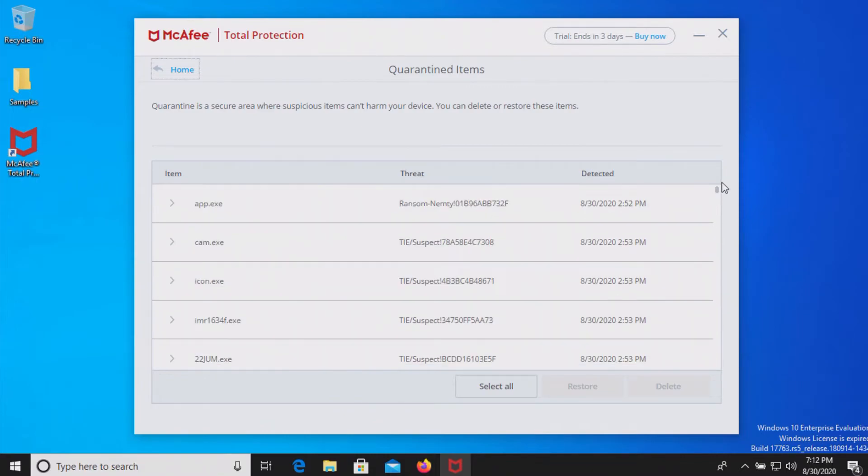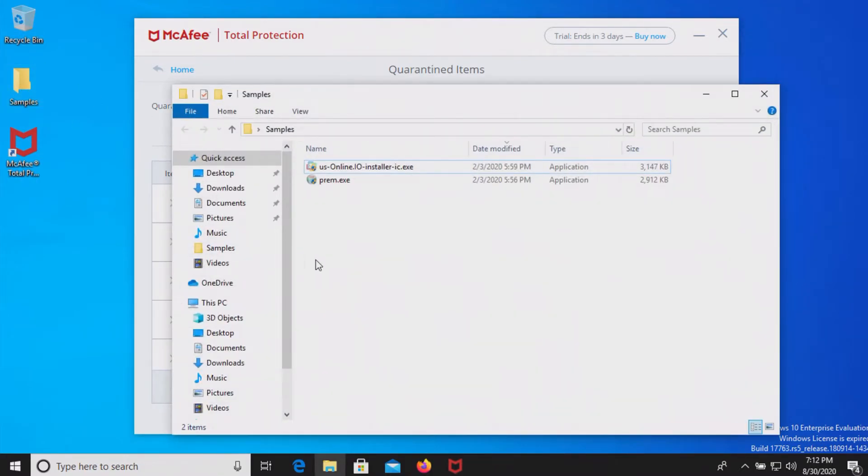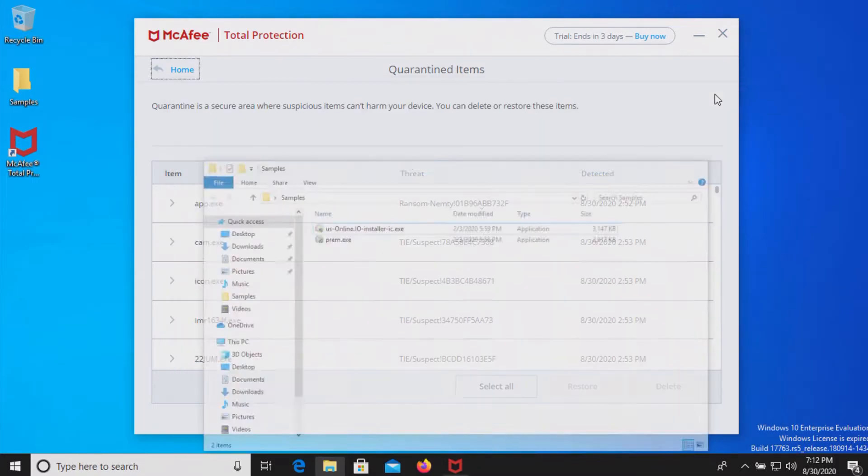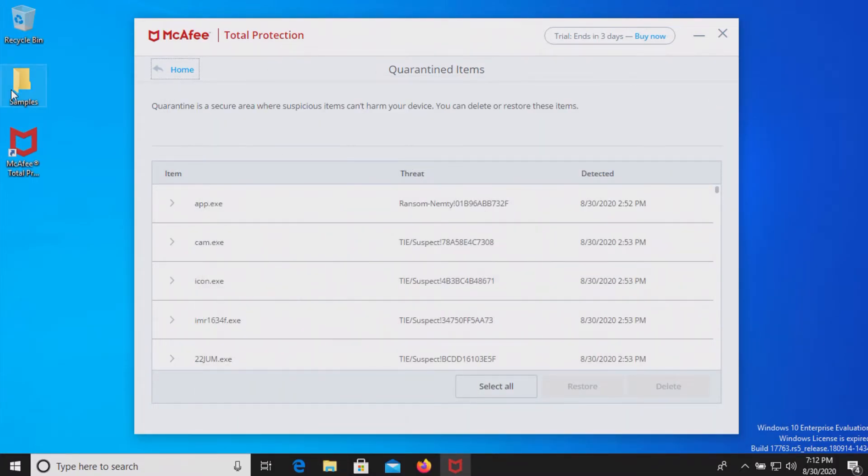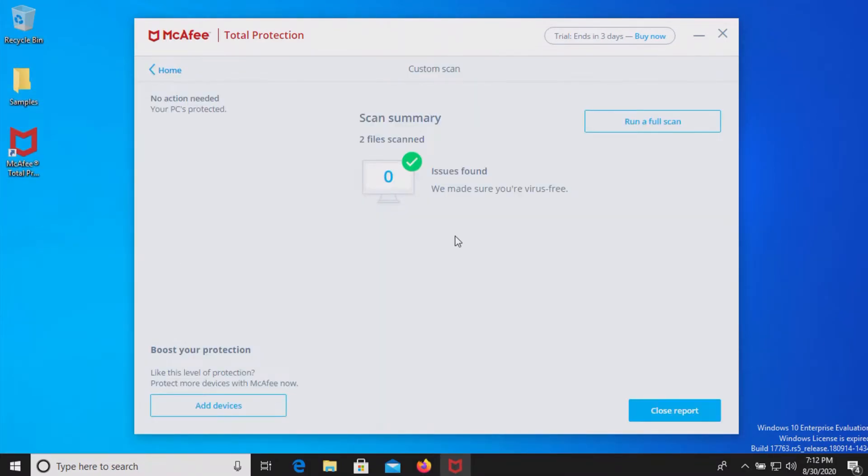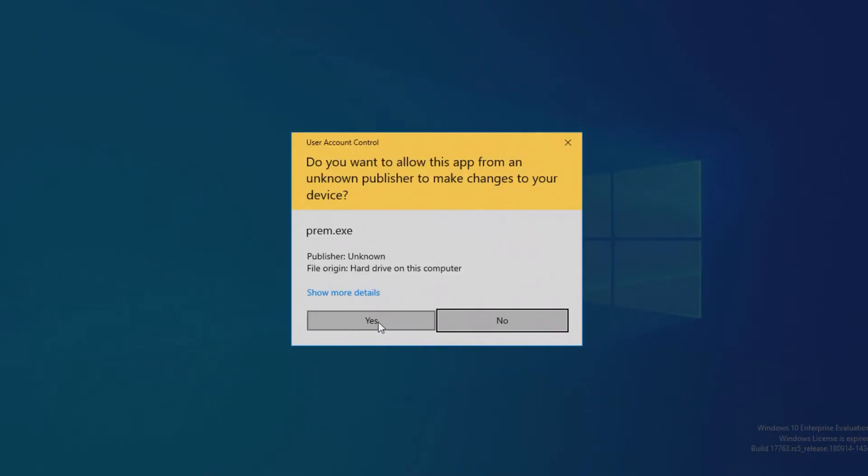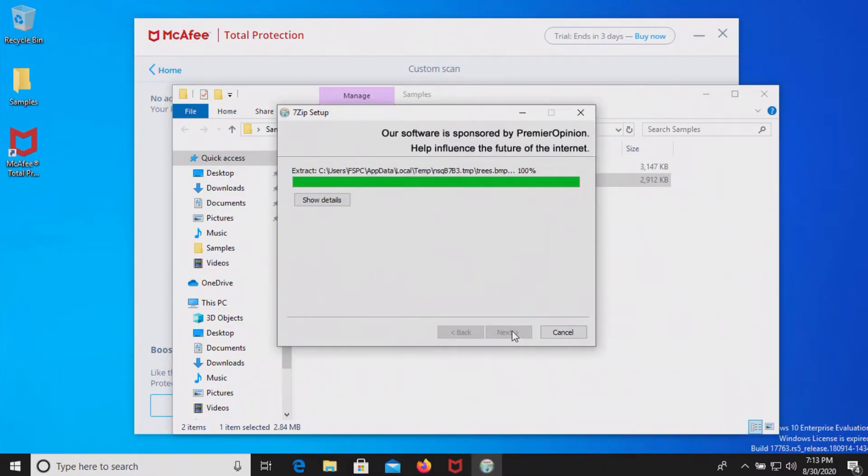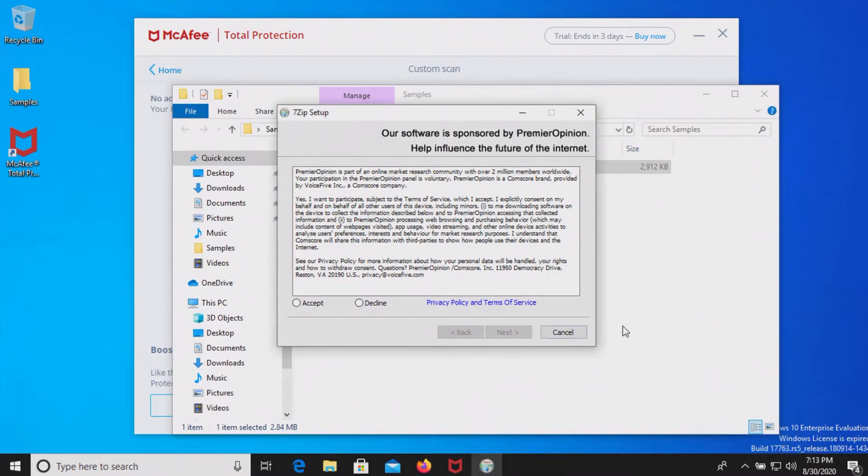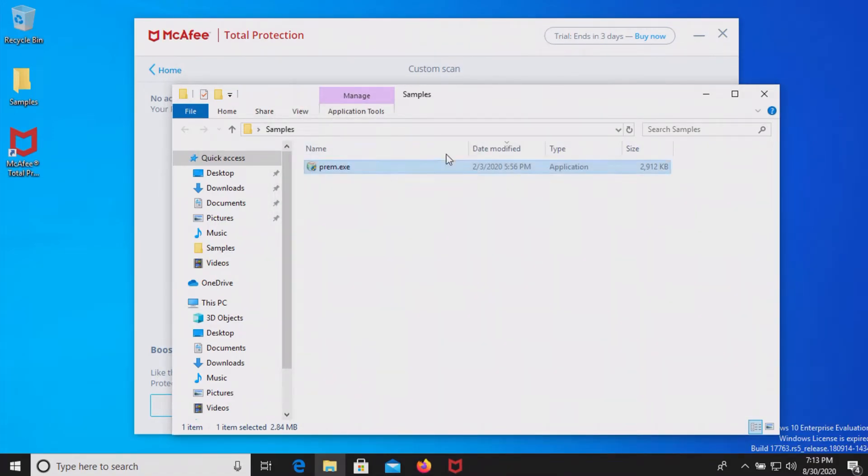Let's go ahead and take a look at our samples folder and it looks like out of 99 it removed all but two of them. We're going to go ahead and scan the samples folder directly and it looks like it did not detect them so at this point let's go ahead and try executing them and it looks like it did remove one of them upon execution. So at this point we're going to go ahead and restart the computer and run some second opinion scans.